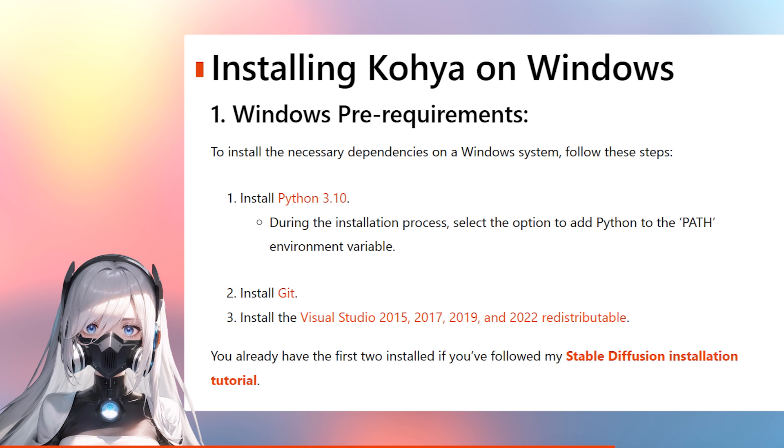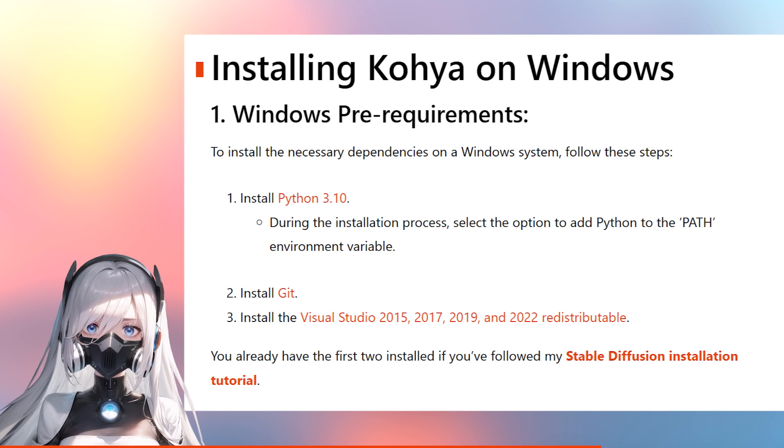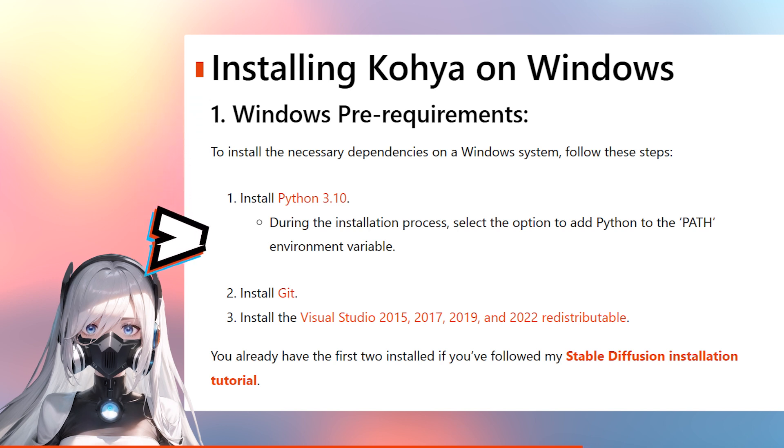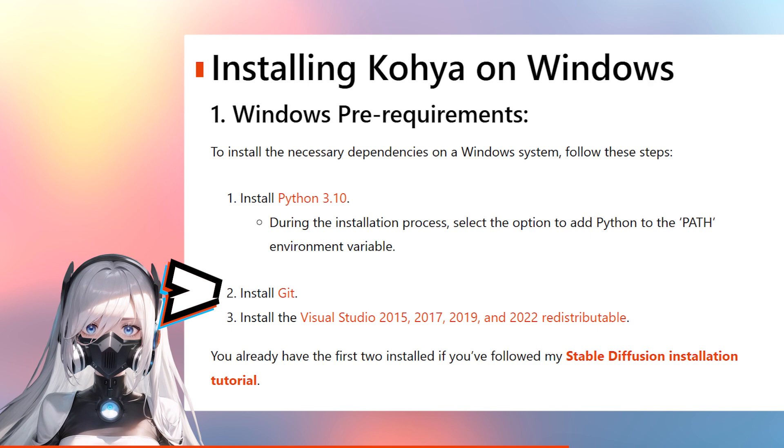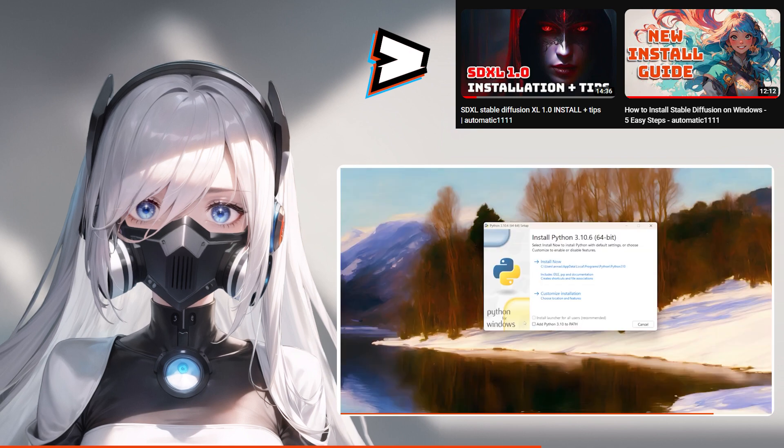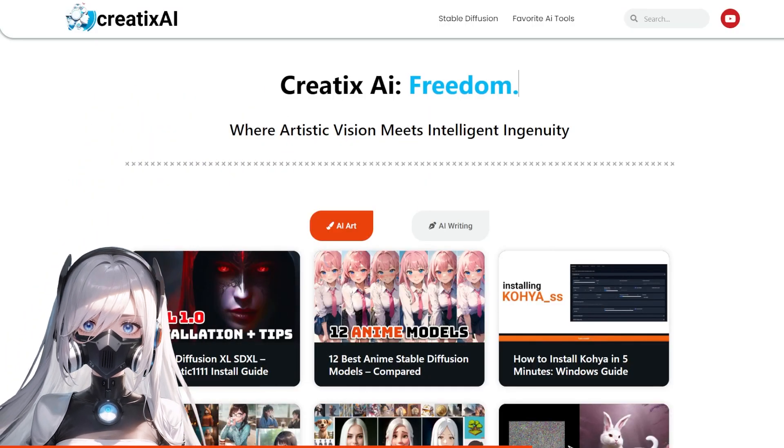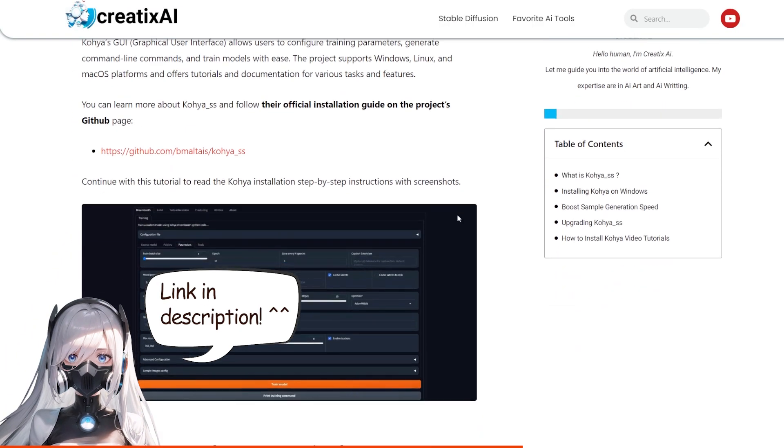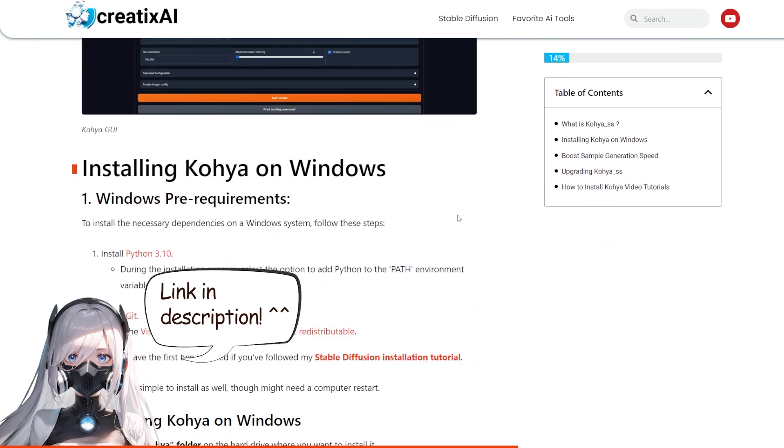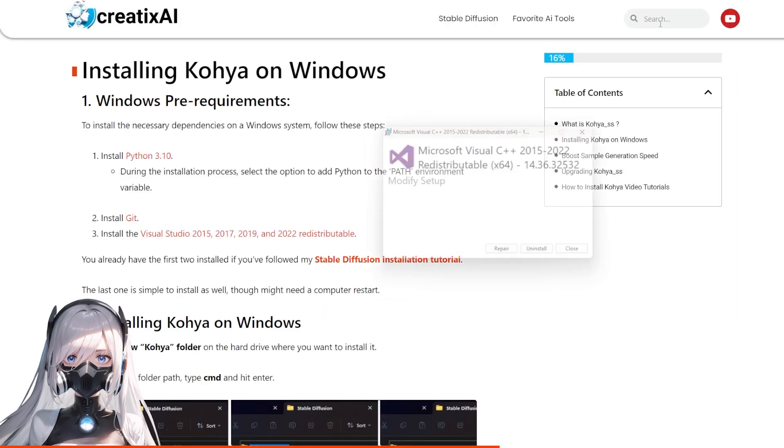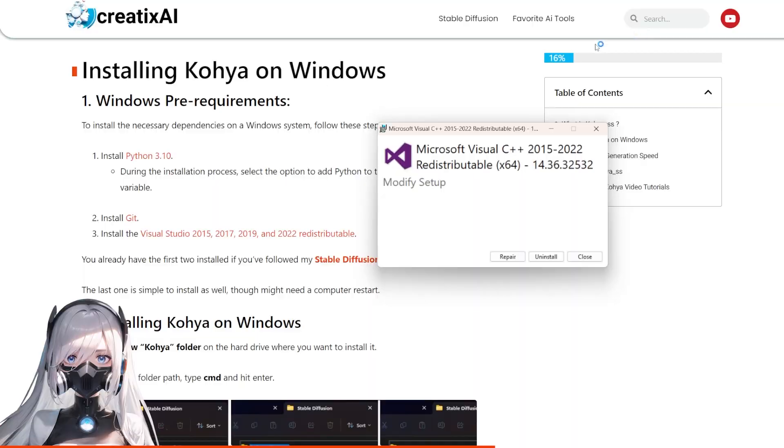To install the necessary dependencies on a Windows system, you need to have a few prerequisites. First of all, Python, then Git. These two you probably already have installed if you're using Stable Diffusion locally or if you watched one of my two installation guide videos. If not, check them out. The third one is the Visual Studio. You just click the link, it downloads, install it. Pretty straightforward. There's nothing extra that you need to think about there.